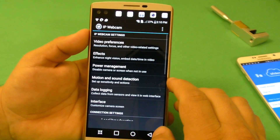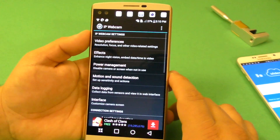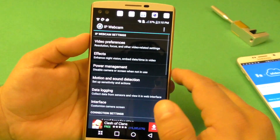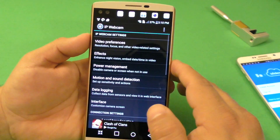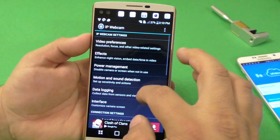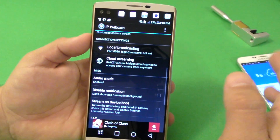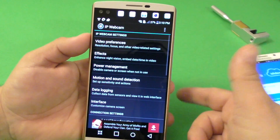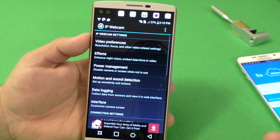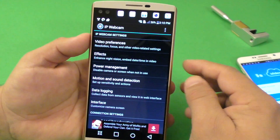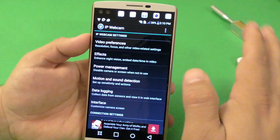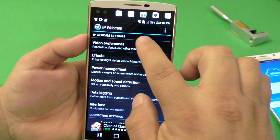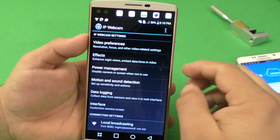So first, let's go ahead here to IP Webcam. When you open it up, this is how it's going to look. This app is totally free to use. You could upgrade to a pro version for $3.99 — it eliminates watermarks and has a couple of cool features as well. But I'm going to show you how to use it for free. Here, video preferences.